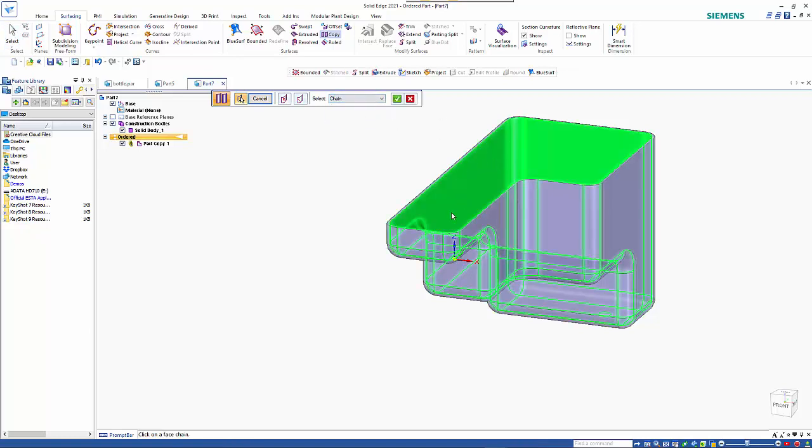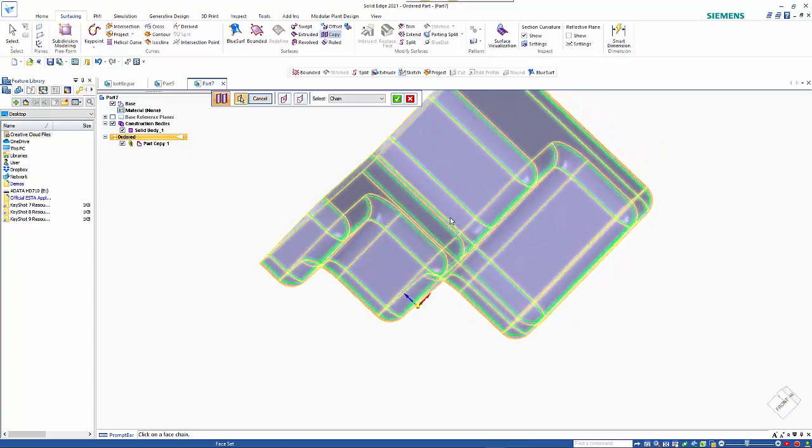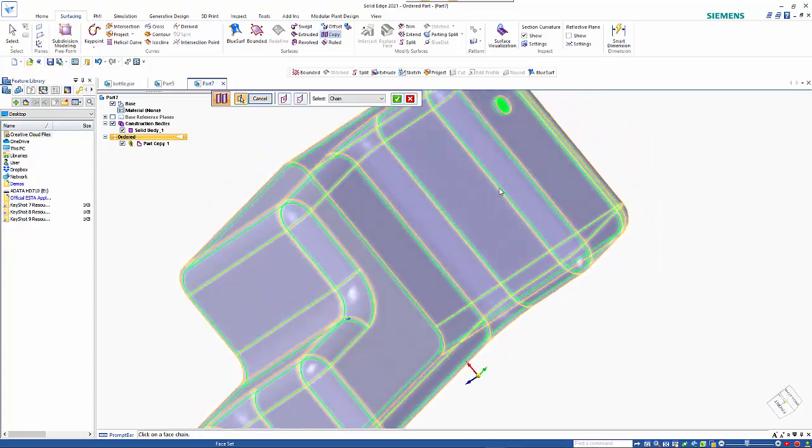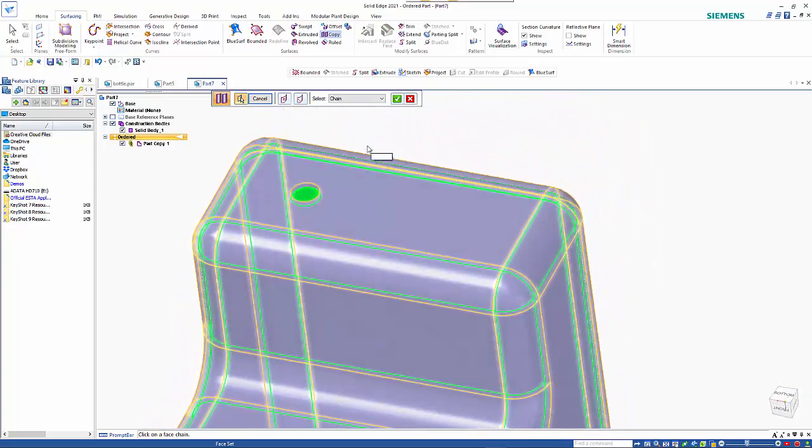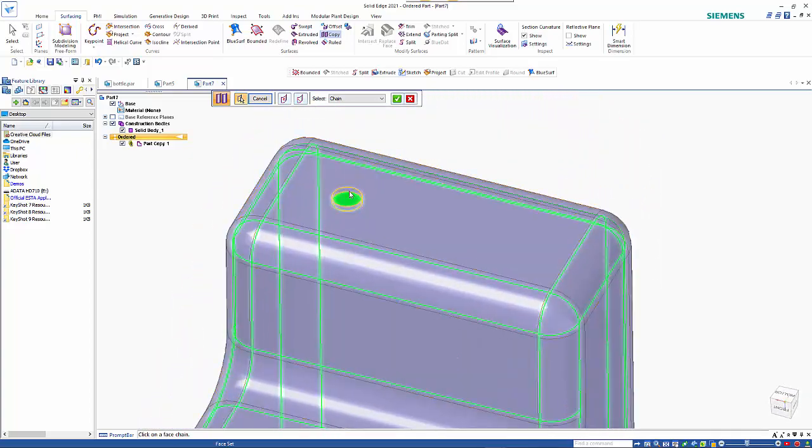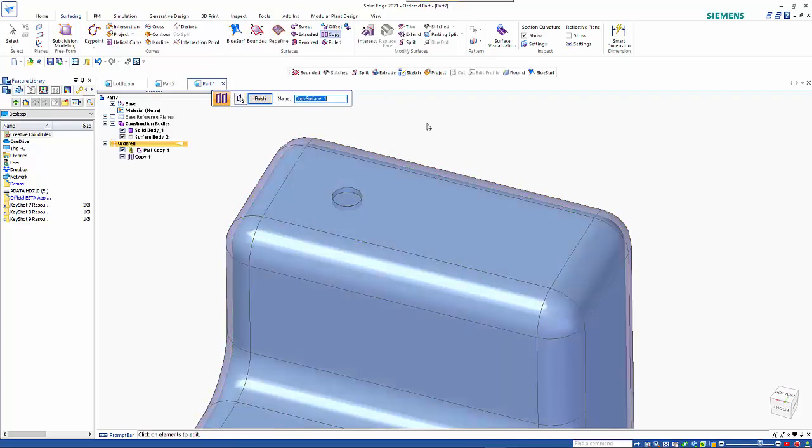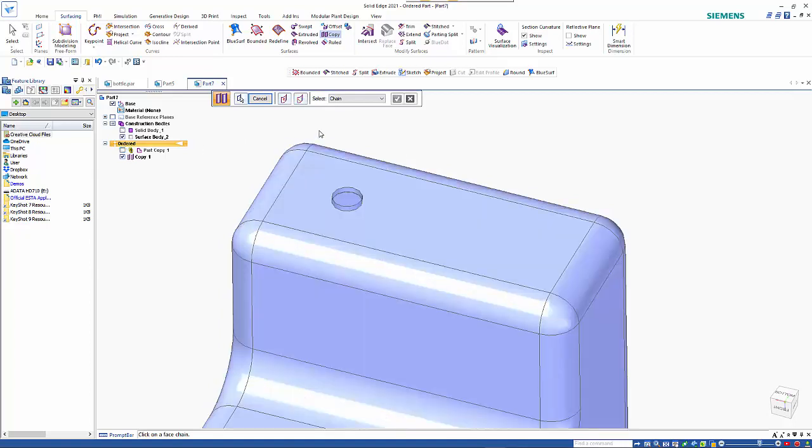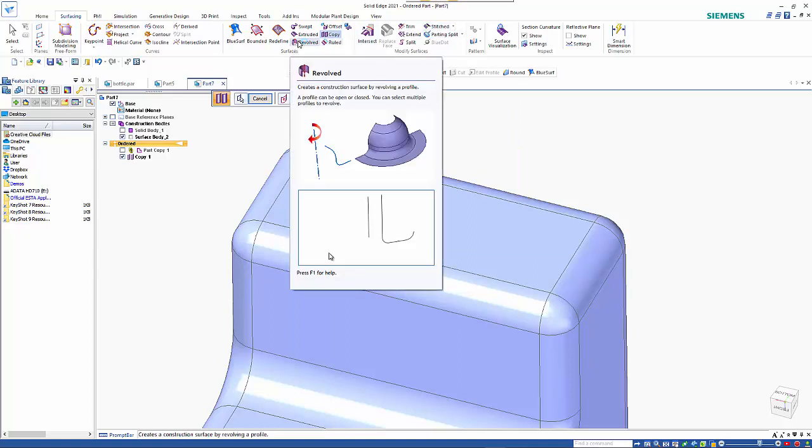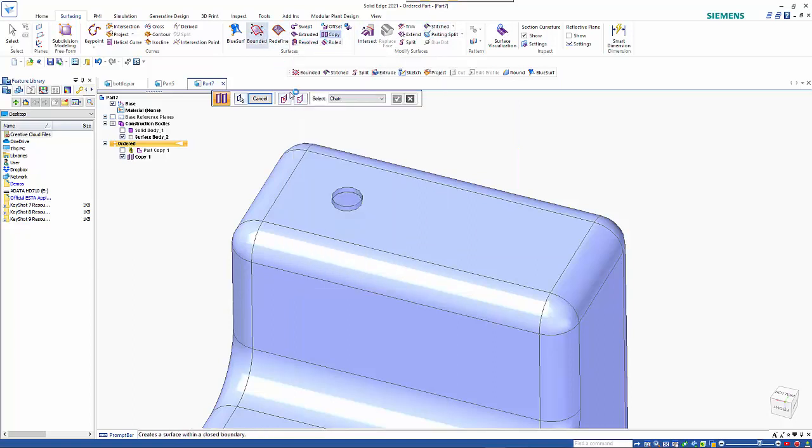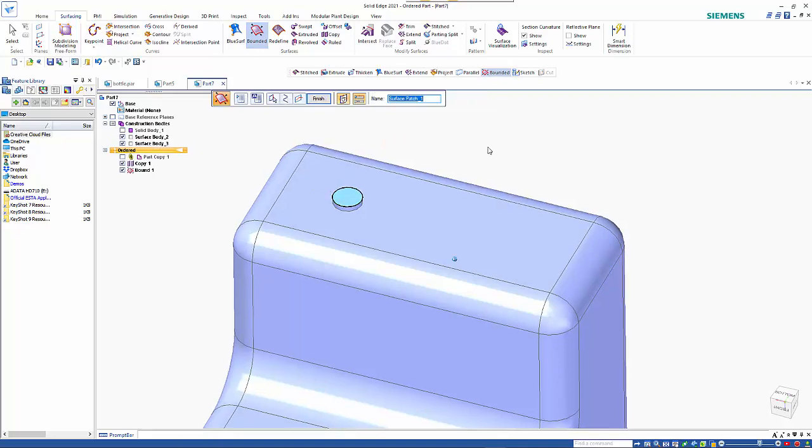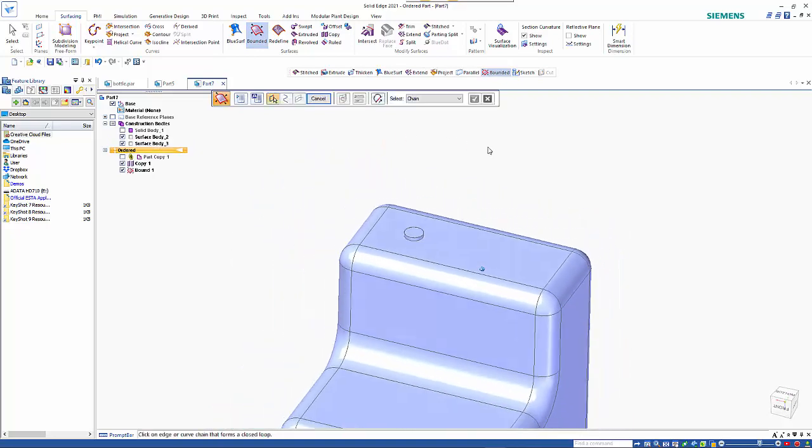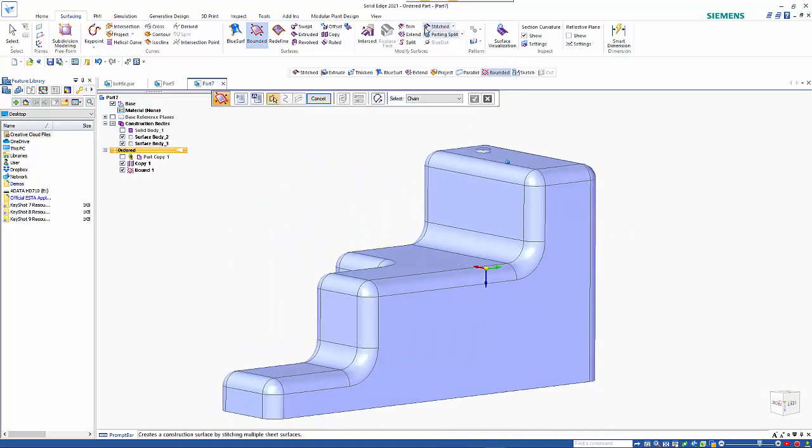So this time around we're going to sort of leave the hole here, so we'll add that in as well, and finish. So we hide our original copy, we'll do a bounded surface for that, create that second one, and like we did before we'll do a stitch.